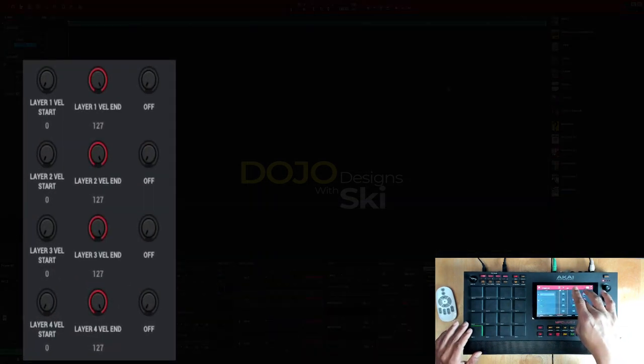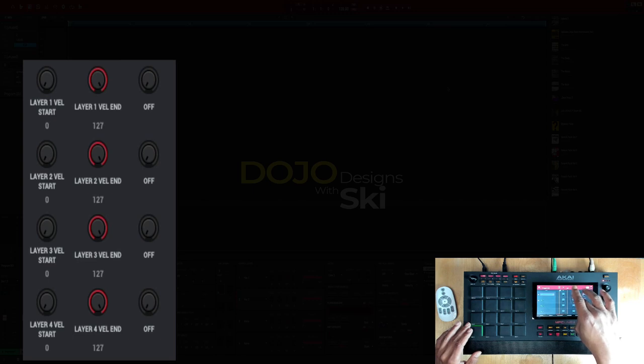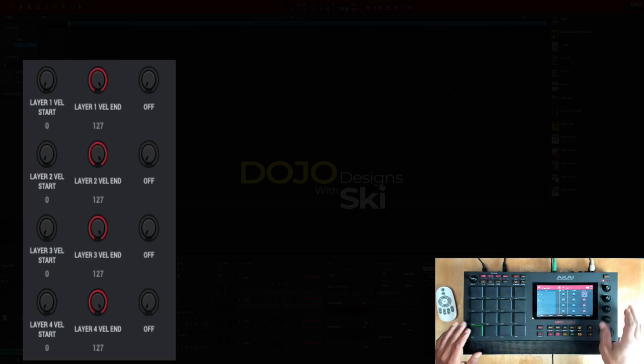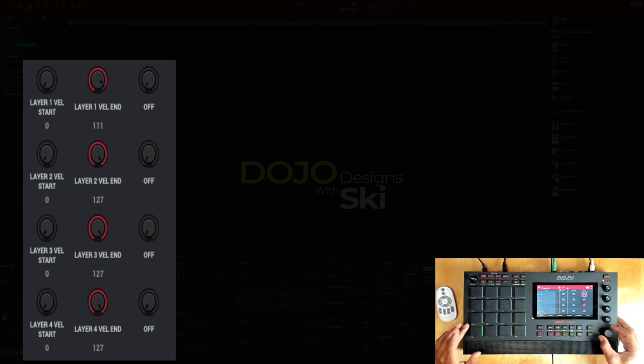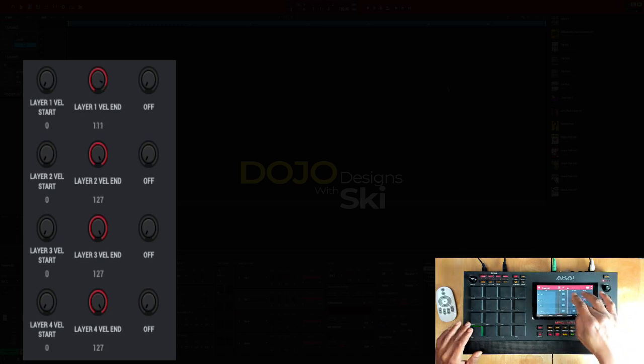Now hi-hat one, I wanted to start at zero but I want the velocity to only go up to like 111.